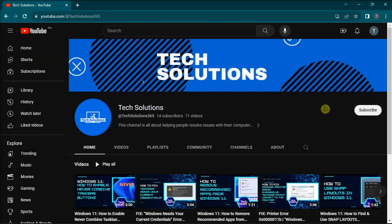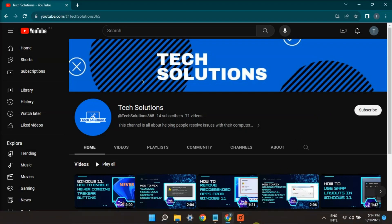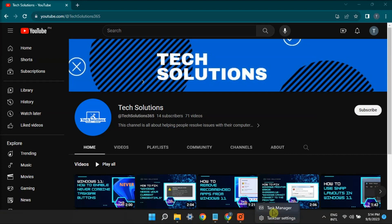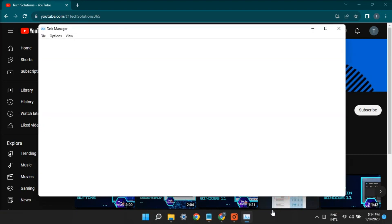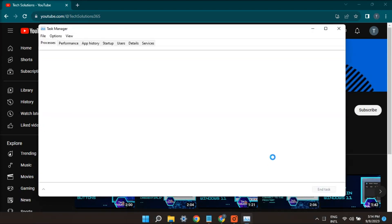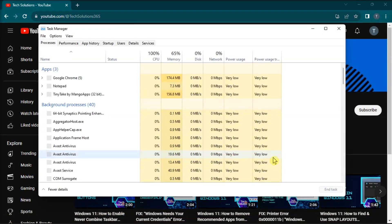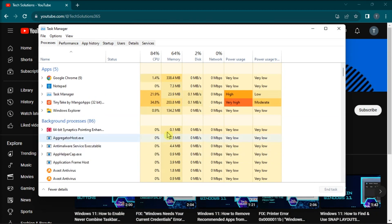And for your last method, for unresponsive applications, use the task manager. Do it by opening task manager, select the unresponsive app, and then select end task.